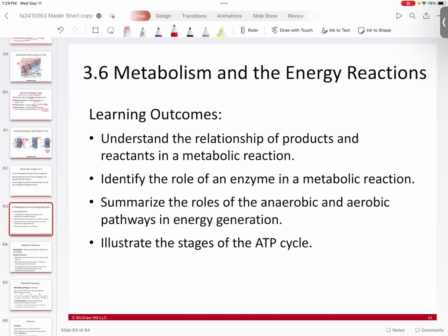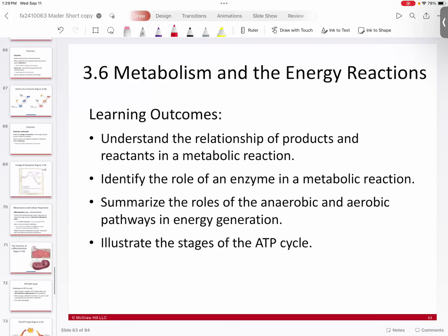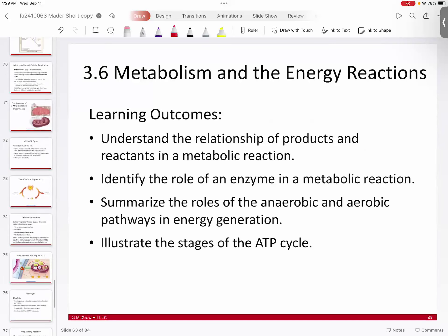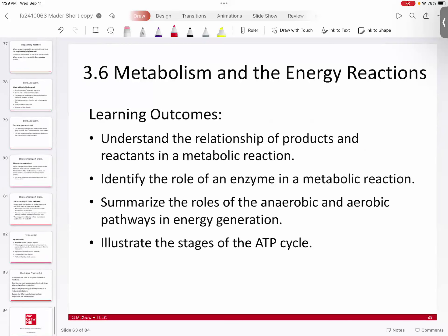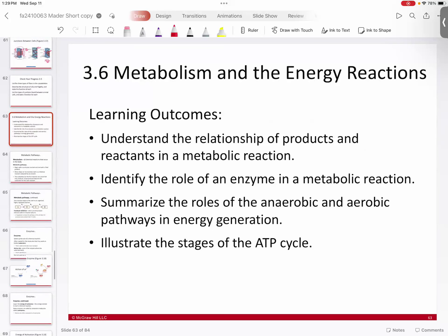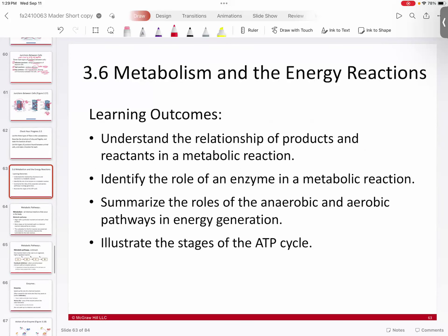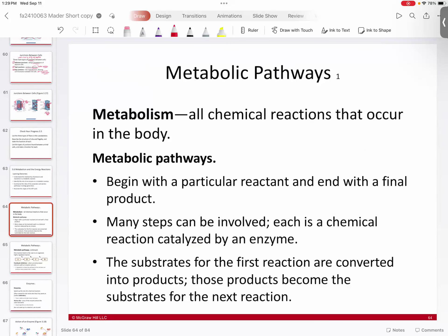Now let's take a look at a little bit of metabolism. This is going to be our metabolic section, and then this will wrap up this chapter. When we take a look at metabolism, metabolism essentially is the lump sum of all the chemical reactions in your body. You have different types of metabolic pathways that are broken up individually to do specific types of things.